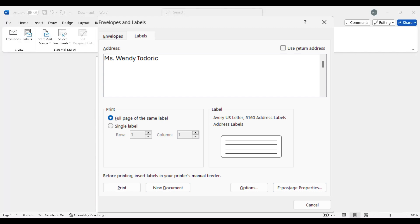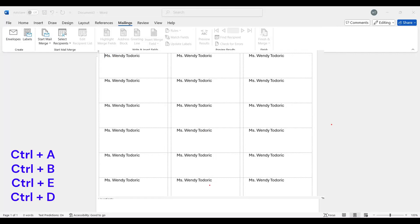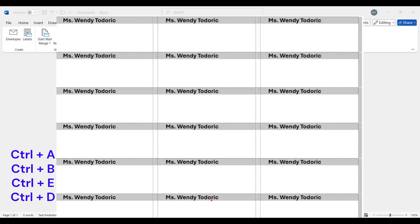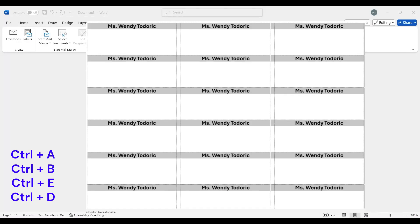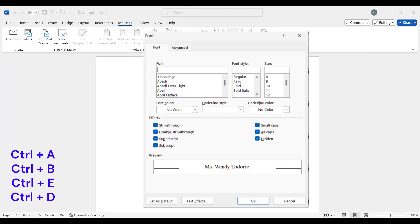Then I'm going to control A to select all, control B to bold, control E to center, and then control D is where I can change the font.